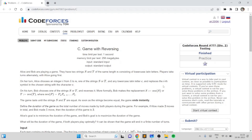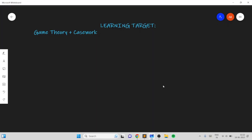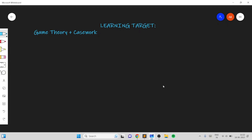Hi everyone. In this video I will go over my solution for the problem named 'Game with Reversing', taken from today's Codeforces round. This is an excellent problem which teaches you the basics of game theory and casework.